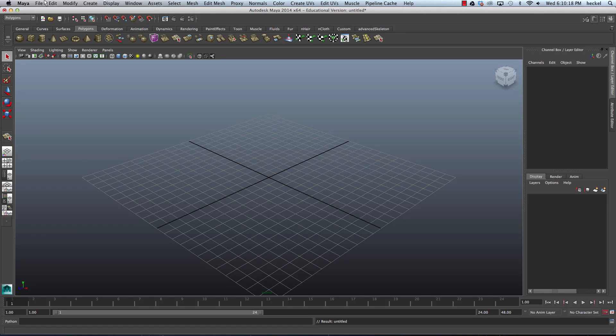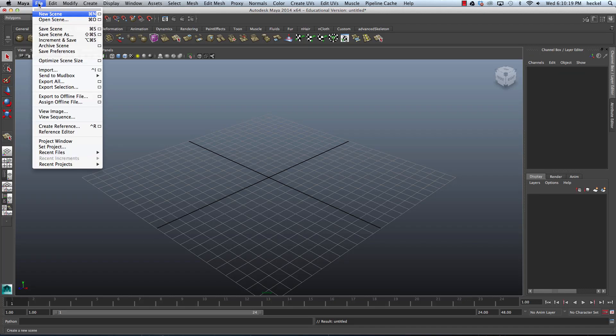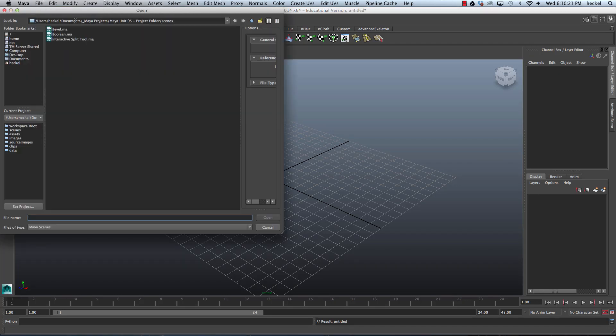Let's begin by going up to the menu at the top. Let's click on File and then go down to Open Scene. I'm going to open up InteractiveSplitTool.ma.